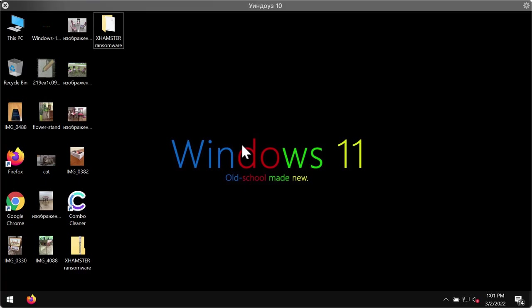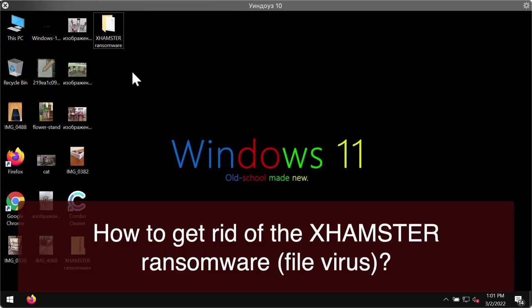This video guide will provide you with instructions to remove the ransomware called Xhamster. Xhamster is a variant of the Phobos ransomware family.